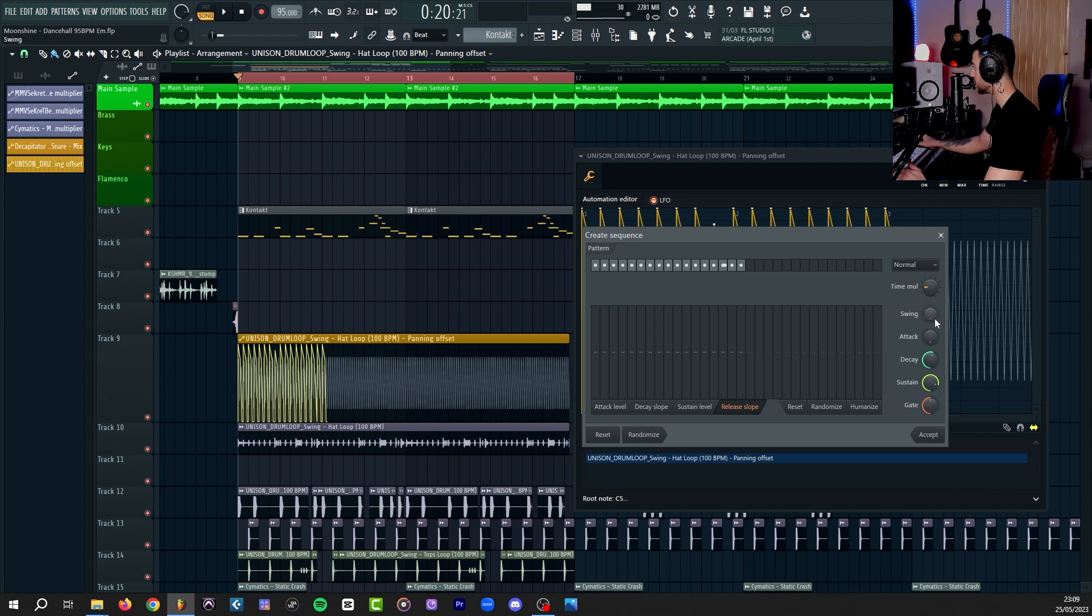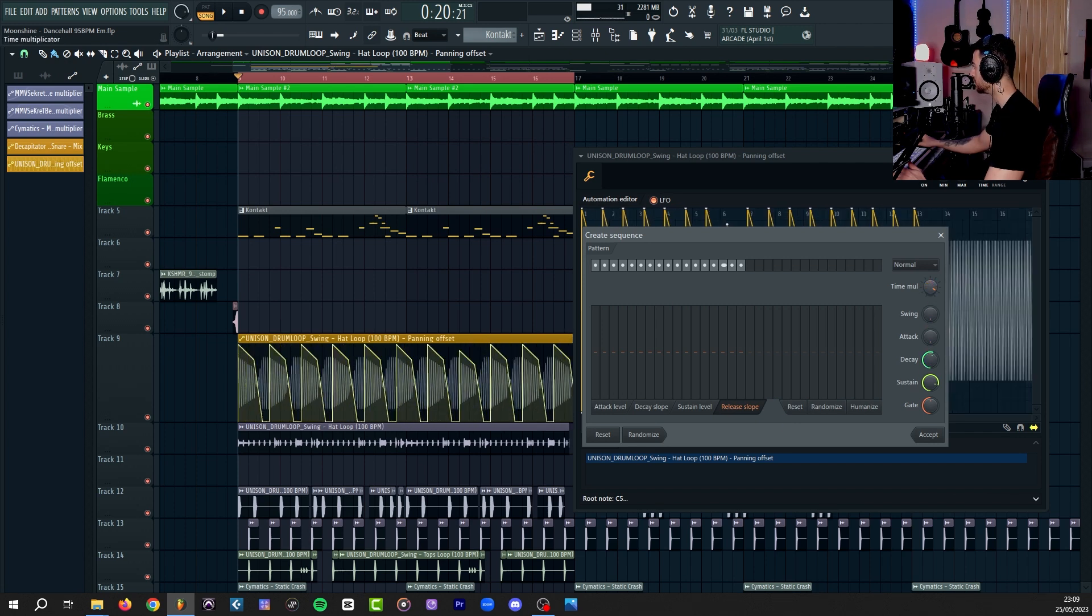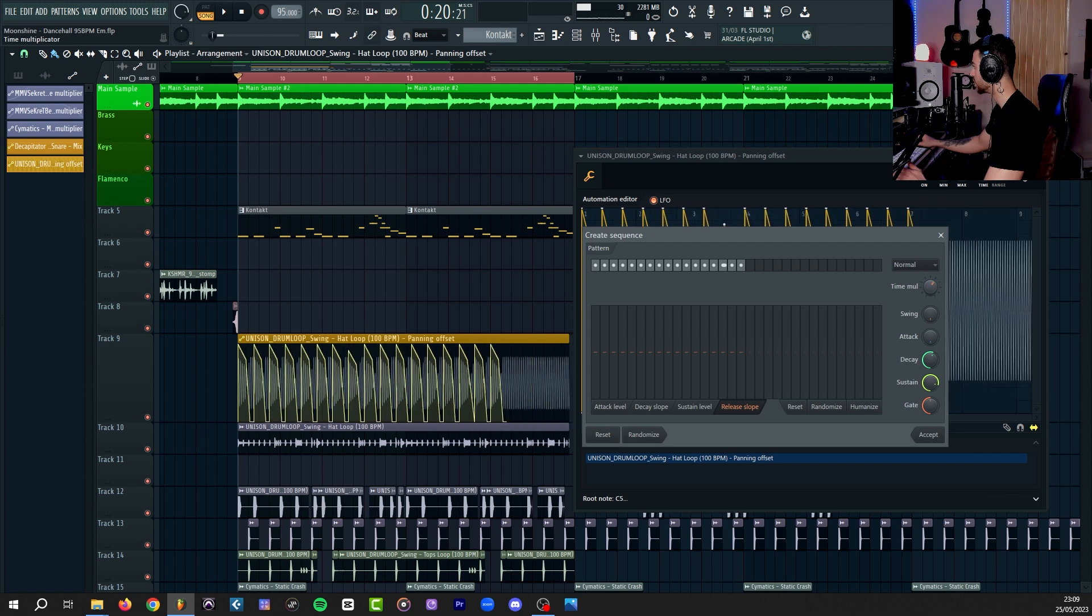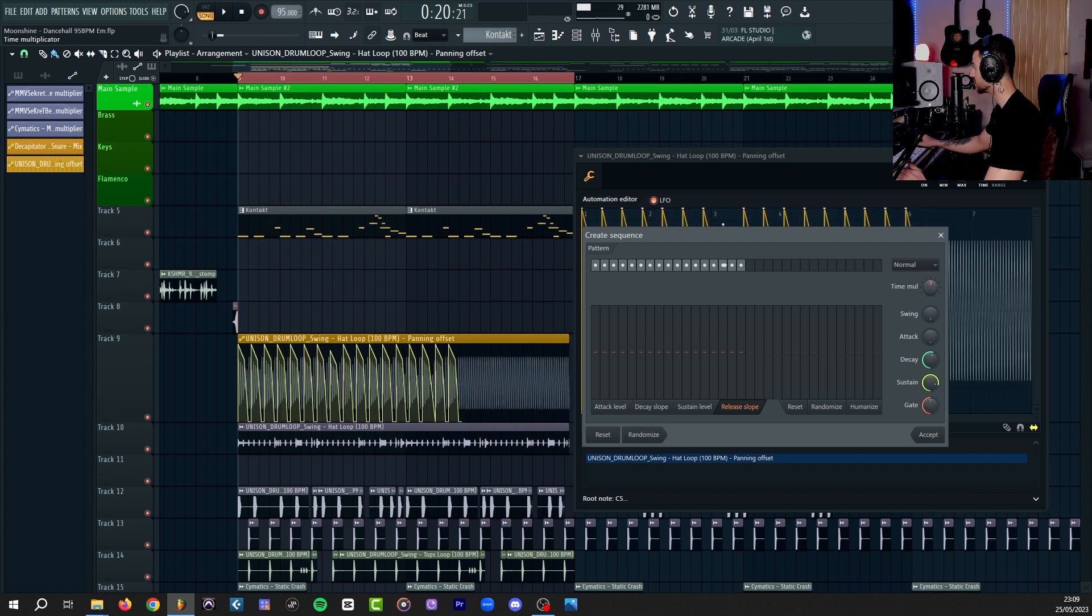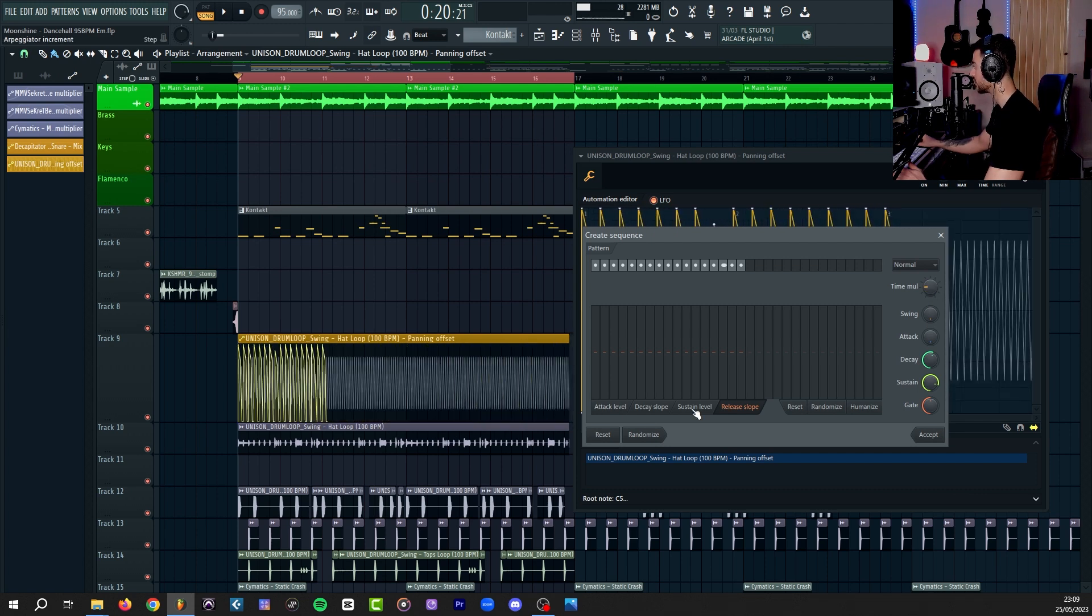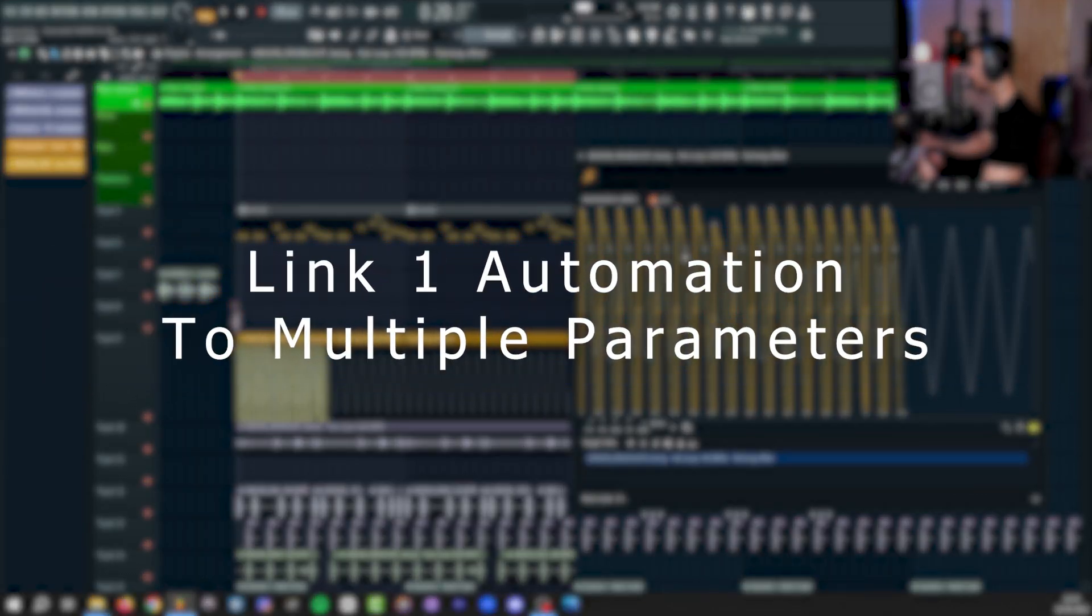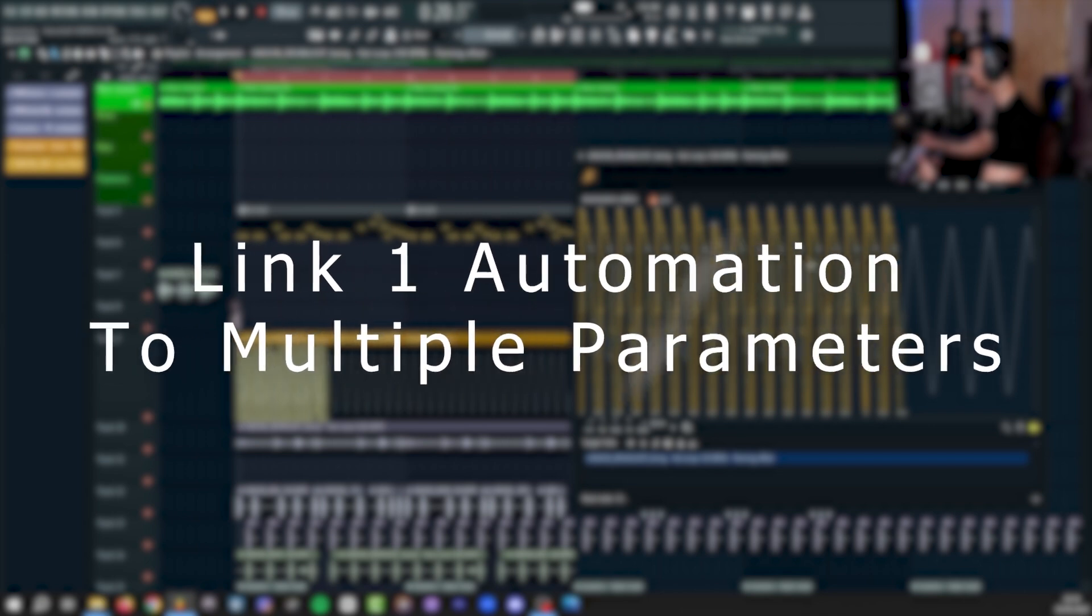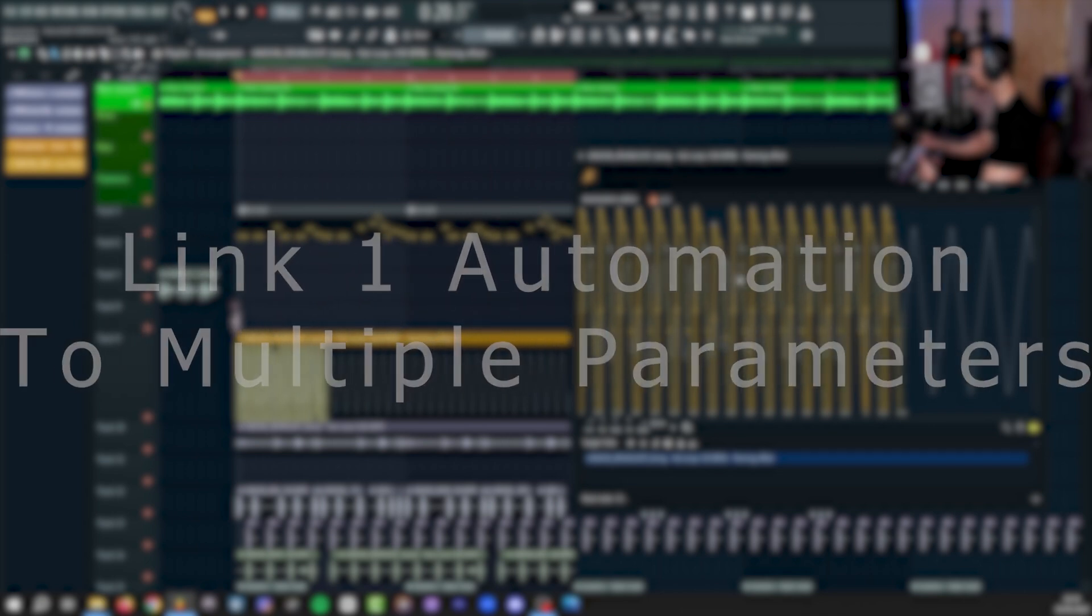Or you can mess with the time mule to change the timing of the automation. You can see what it does visually. You also have the option to randomize or humanize each category. Let's say I really like what I've done with this automation. Now I want to use the same pattern, same automation for another sound or another parameter.